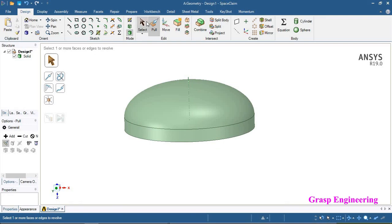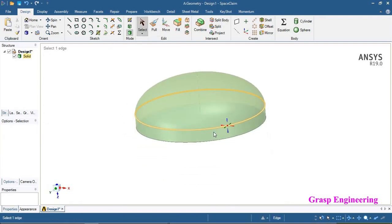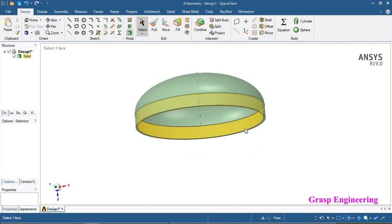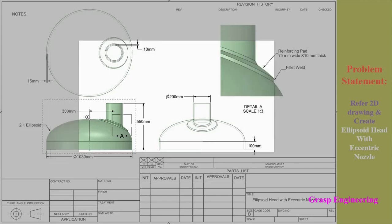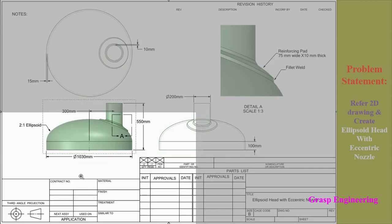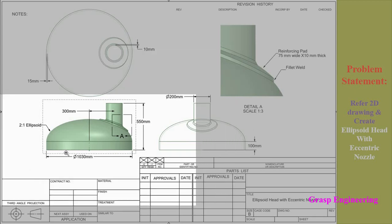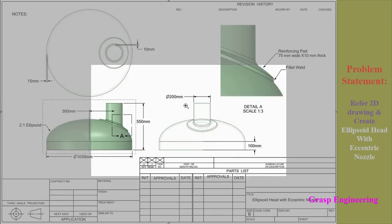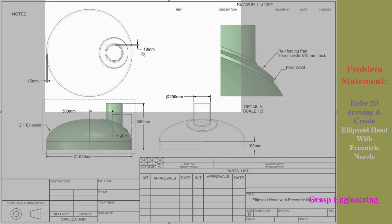Now our 2S21 ellipsoid is created. The next step is creation of the eccentric nozzle. It is located at 300 mm away from the center line and at 550 mm above from the bottom line, having a dimension of 200 mm diameter with a thickness of 10 mm.